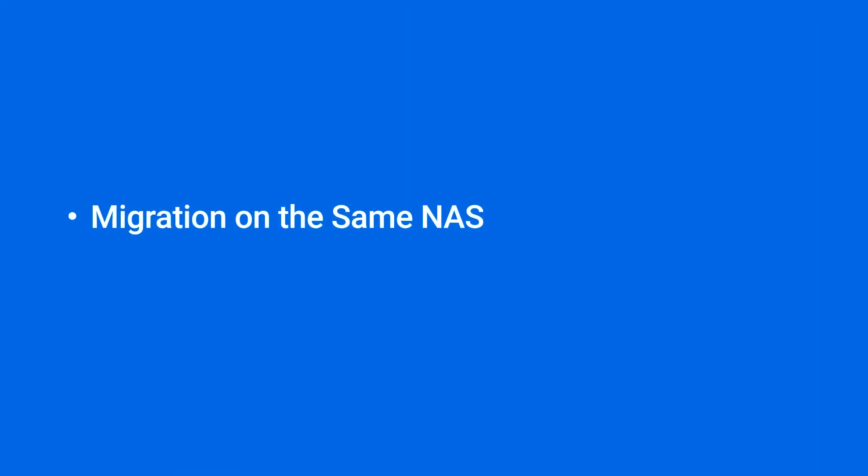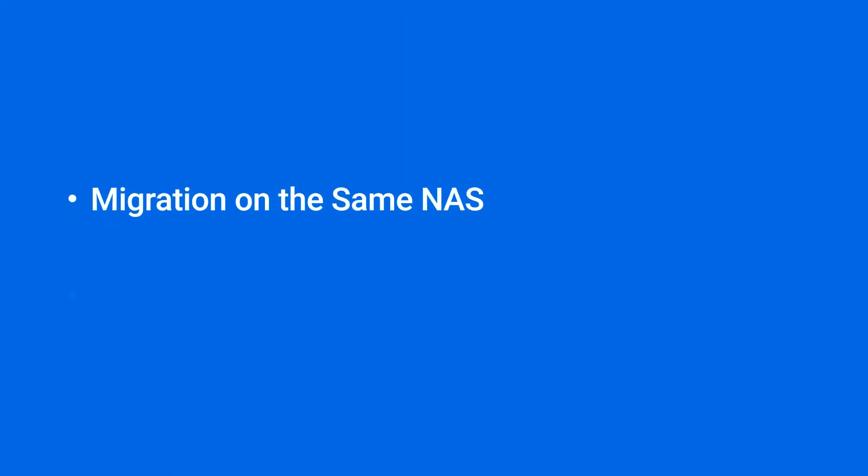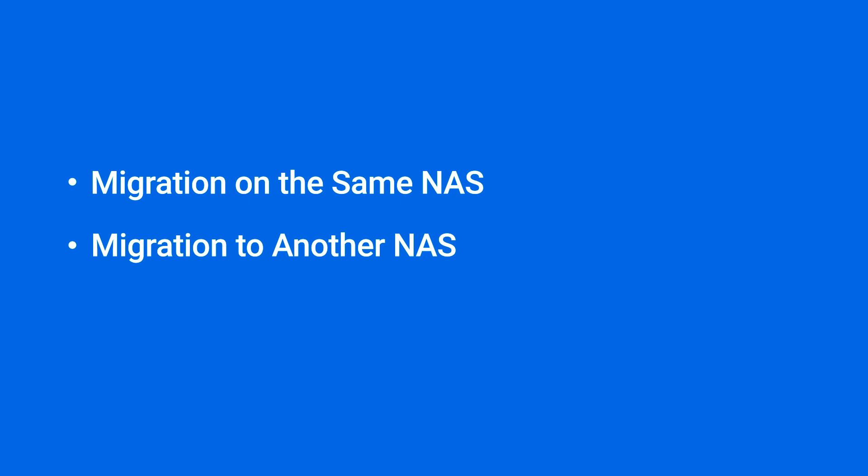This video will show you how to migrate email and configuration files from Synology MailServer to Synology MailPlus Server, either on the same NAS or to another NAS. You will find the timestamp for each section in the video description.